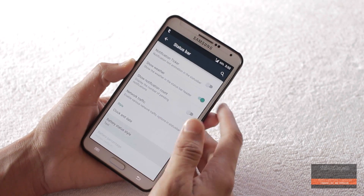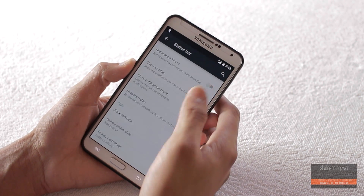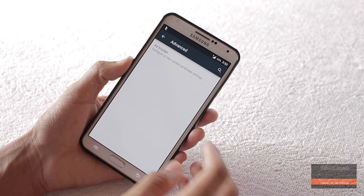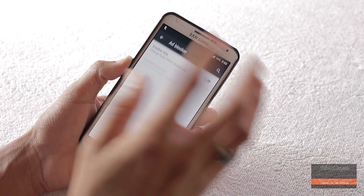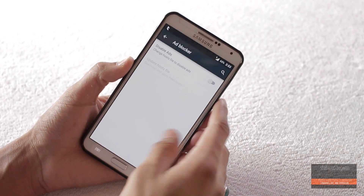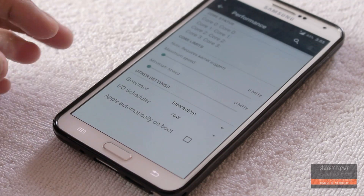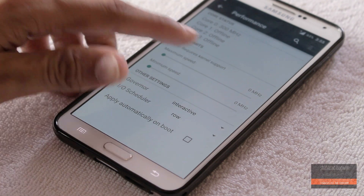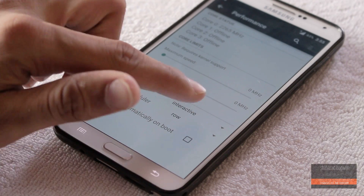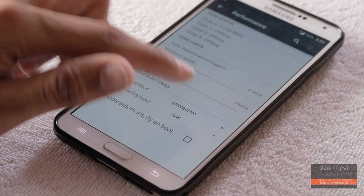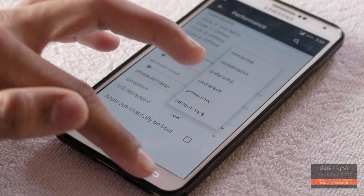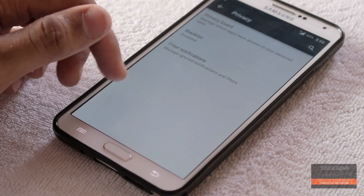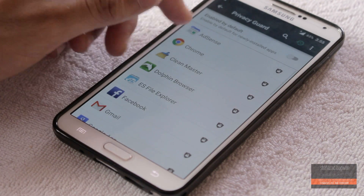There are also some different battery status styles available. In the advanced settings you can turn on ad blocker. If your kernel supports overclocking, you can also overclock the CPU and change the governor. In the performance tab there is also a privacy guard and blacklist.